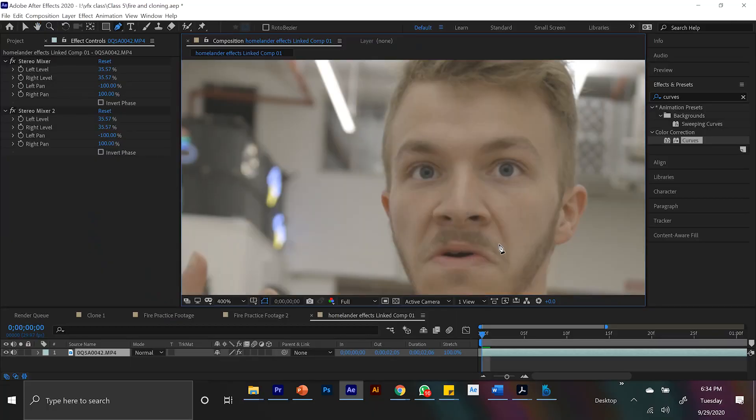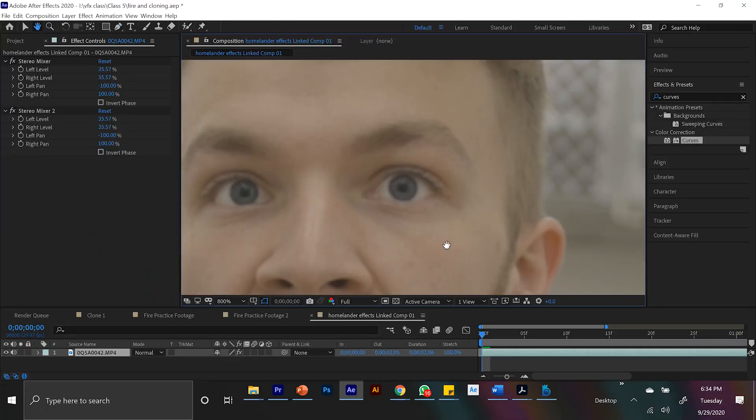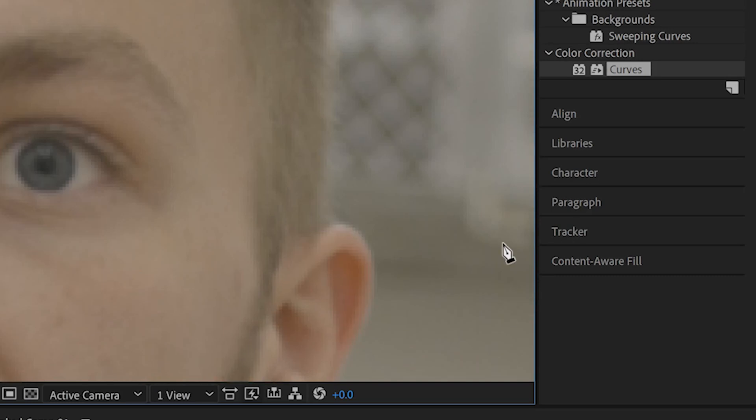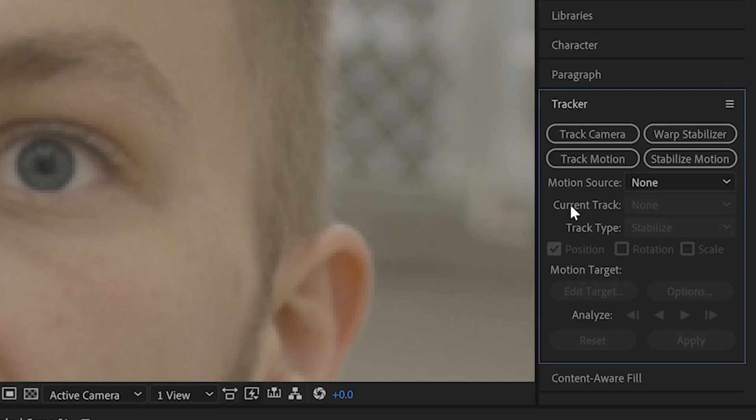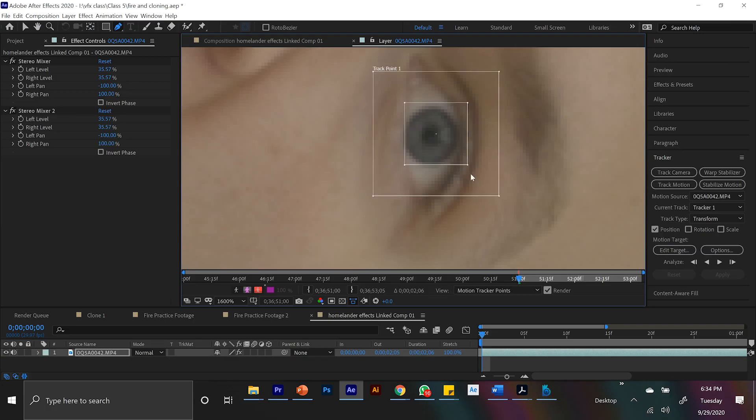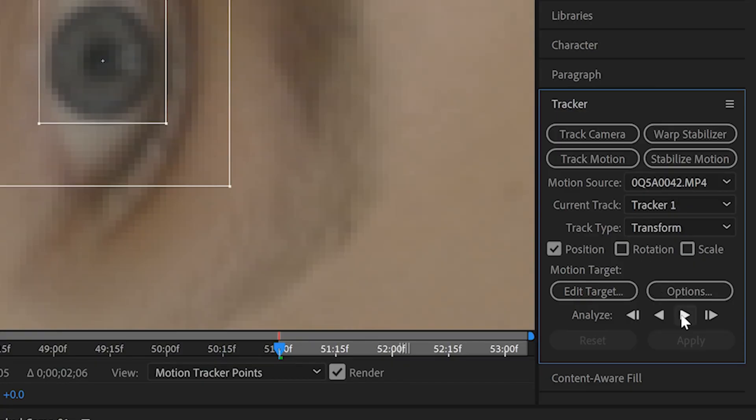So let's hop into After Effects and we'll start with the easiest one, the glowing eyes. So I have my footage here and it's a close-up of my face. And since I want my eyes to glow, that means I probably want some tracking data of how my eyes move. So I come to the tracker panel, I click the track motion button, and since my eyeball kind of stands out, I track that.